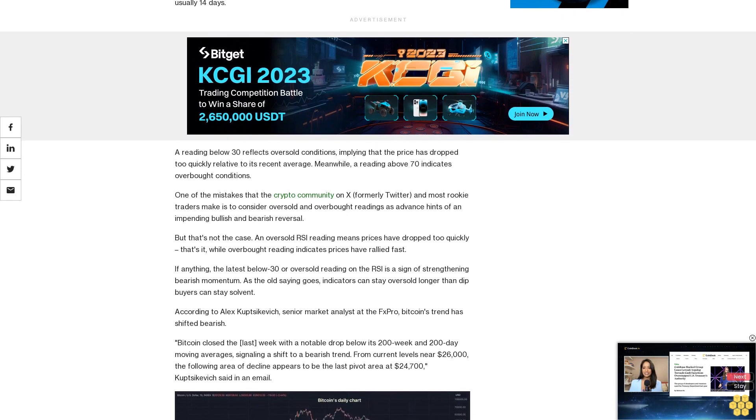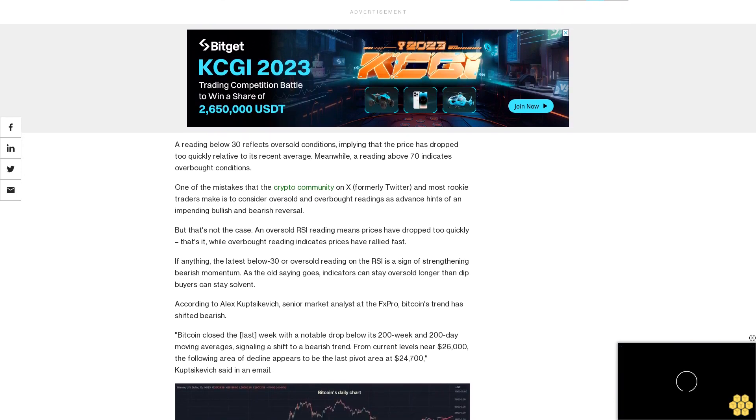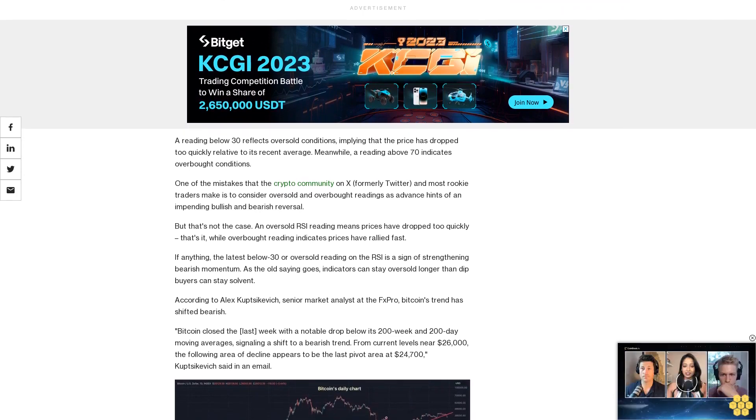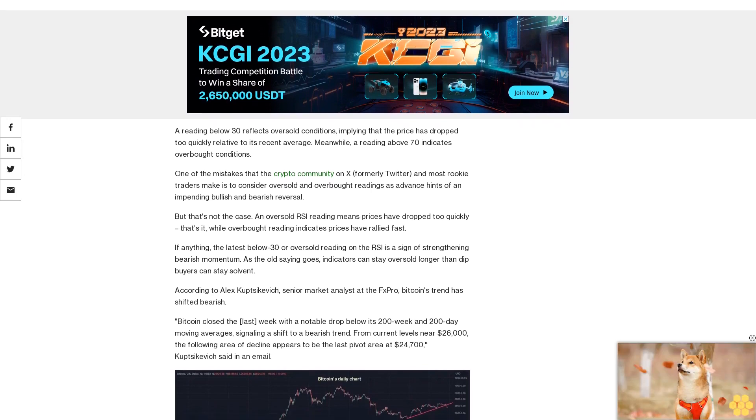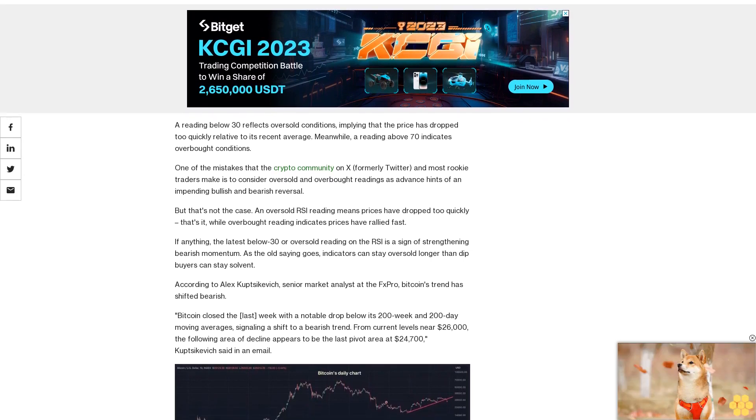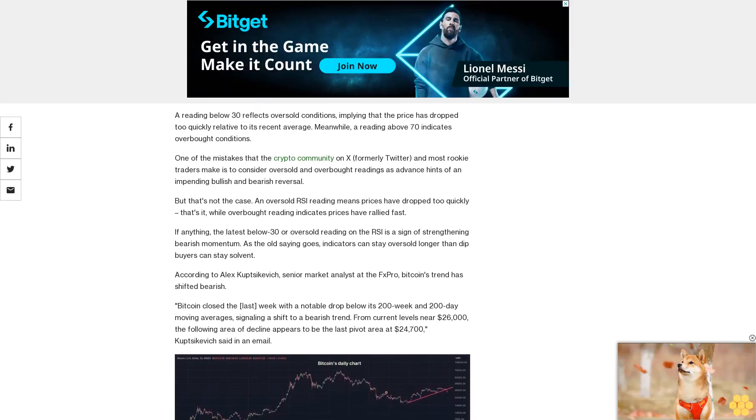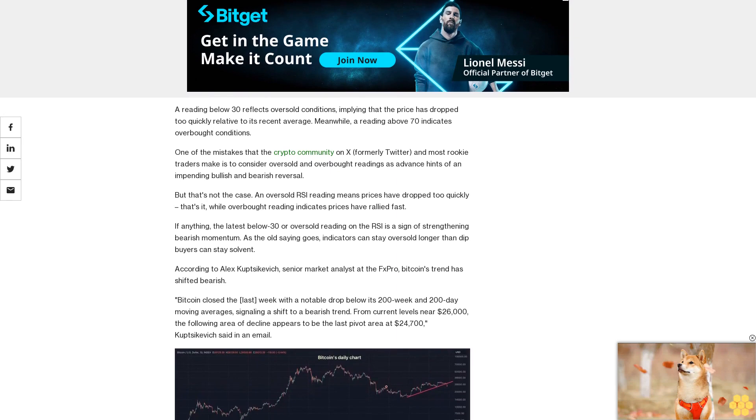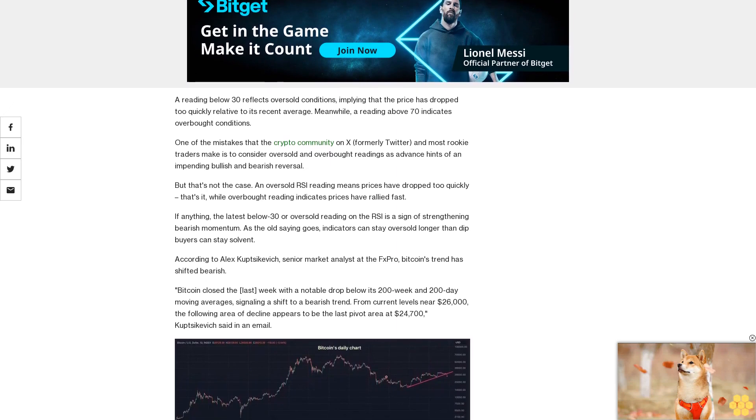Bitcoin changed hands at $26,000 at press time. Prices fell over 10% last week as the yield on the 10-year U.S. inflation index security nearly rose to 2%, hitting the highest since 2009.